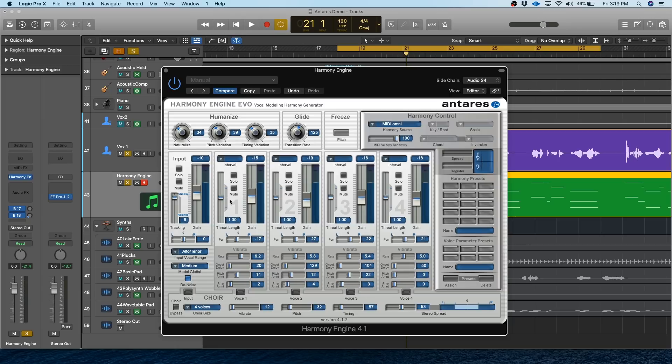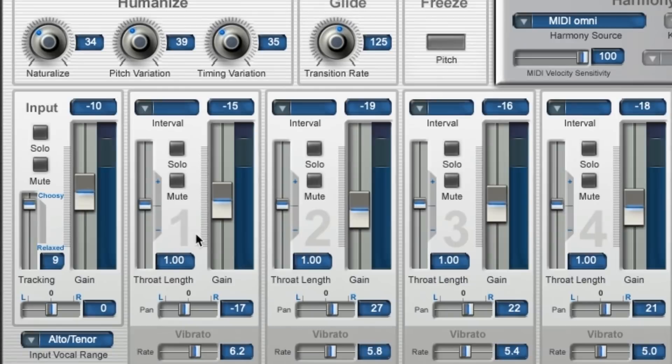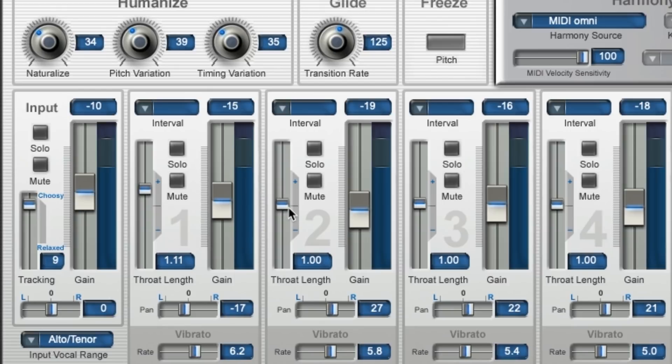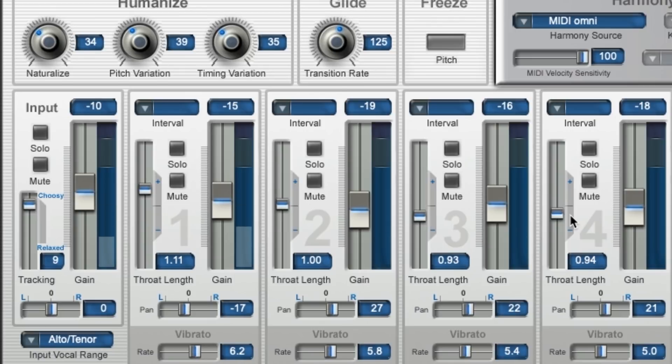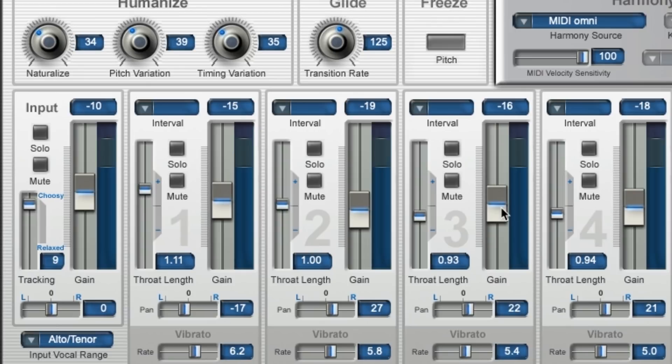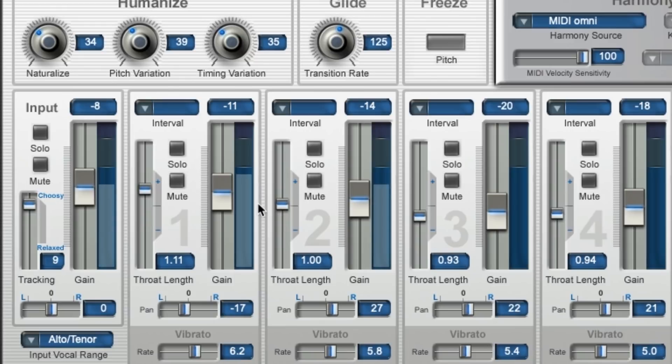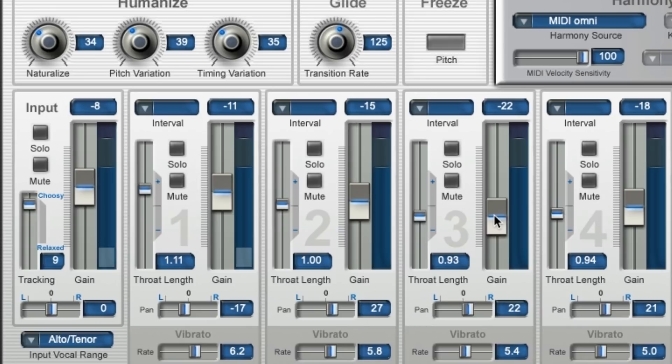Next, we can use that throat length I talked about earlier to make it more realistic. So for example, we've got kind of a lower part here. I want to lengthen the throat a little bit, and then these are kind of higher parts. So I'm going to shorten them that way they sound a little bit higher in tone. So let's check that out now. Yeah, that's a lot better in my opinion. And I'm actually going to reset these levels a little bit for some more realism. Get a better blend going.